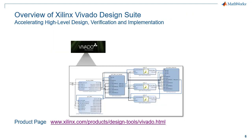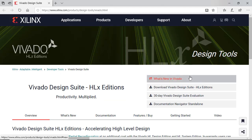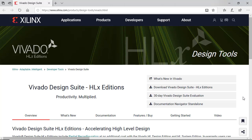The Vivado Design Suite is the main design environment that targets Xilinx FPGAs. It helps you accelerate high-level design, verification, and implementation, and here is the main product page on the Xilinx website for Vivado Design Suite.